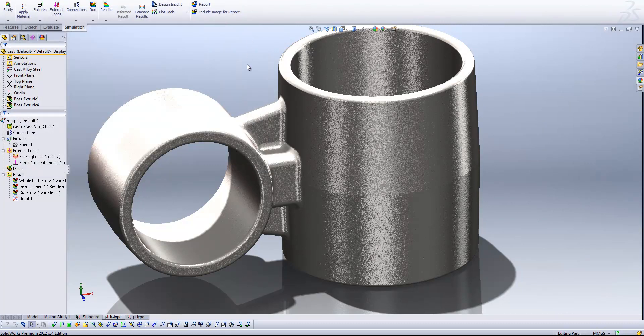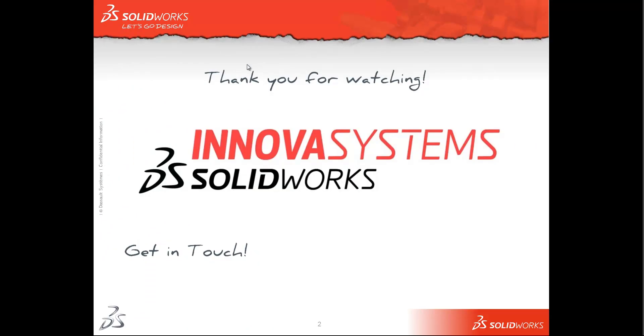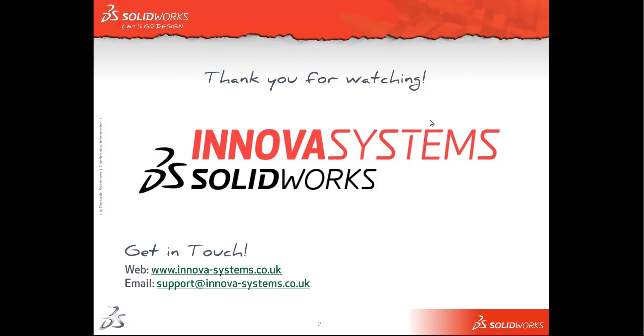That's about all I've got time for. So please join us again soon. And as always, if you want to get in touch with us, you can call in at the website, which is www.innova-systems.co.uk. You can drop us an email at support.innova-systems.co.uk or you can give us a call on the number you see on your screen now.